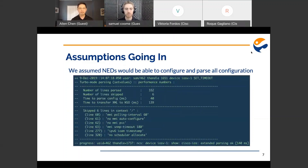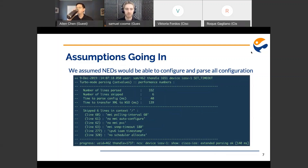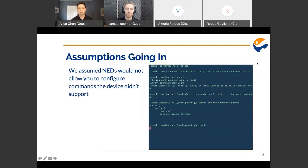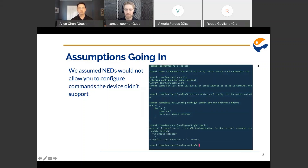Under a single NED, we made a couple of assumptions going in. We assumed the NED would be able to configure and parse all the configuration on the device. As you can see in a trace log for a device, we have a number of lines skipped — six lines — because the NED doesn't know how to parse them. This led us to open quite a few TAC cases and slowed down development. Another assumption was that the NED would not allow you to configure commands the device does not support. But as you can see here, the NED supports the command NTP update calendar, but the device does not, and we get an error when pushing this command to the device.